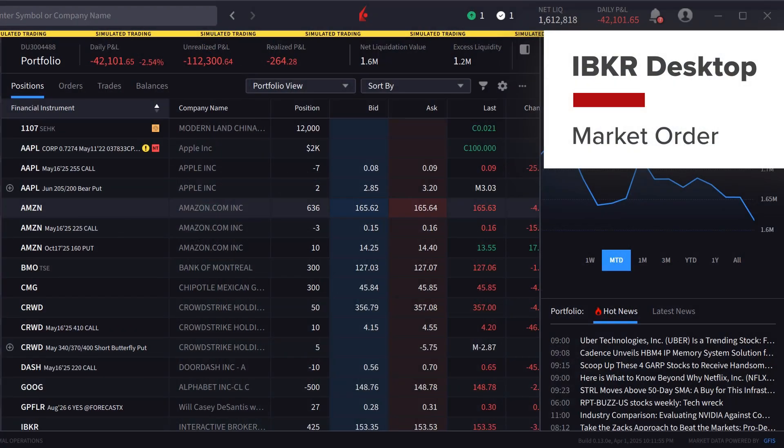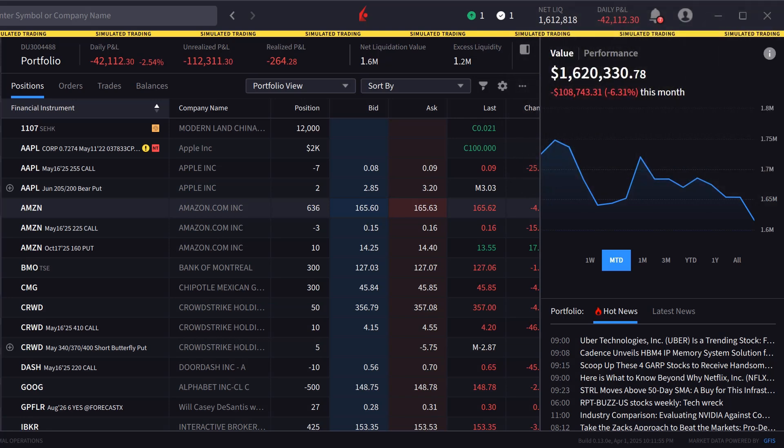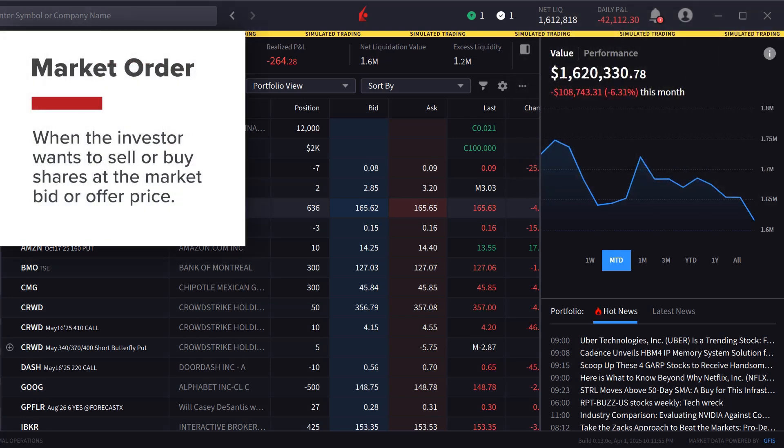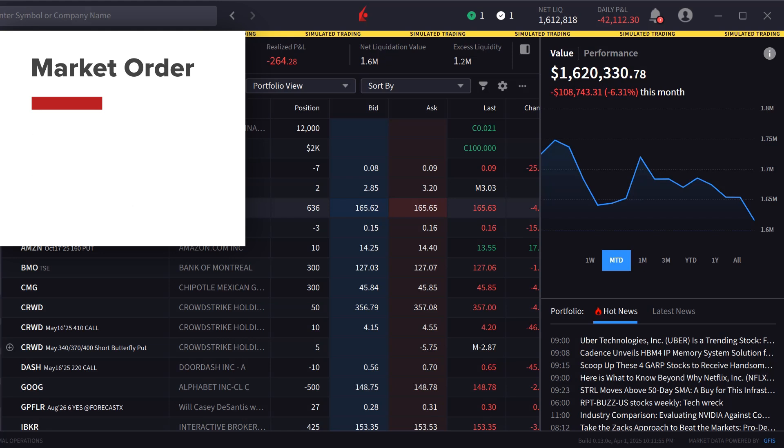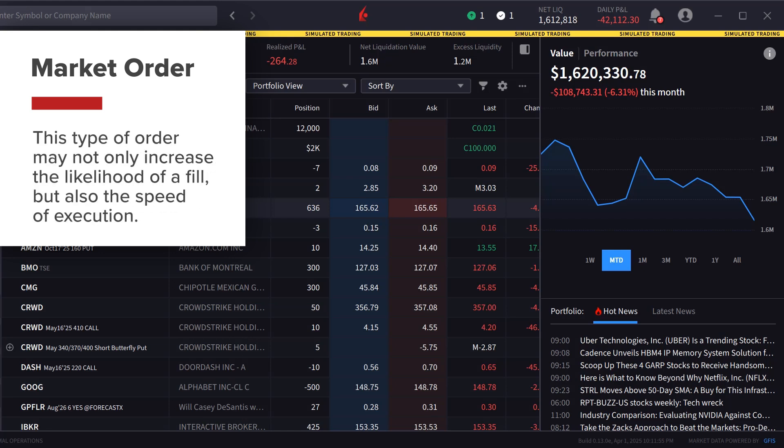When the investor wants to sell or buy shares at the market bid or offer price, they are choosing to execute a market order. This type of order may not only increase the likelihood of a fill, but also the speed of execution.